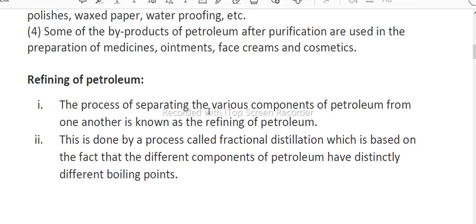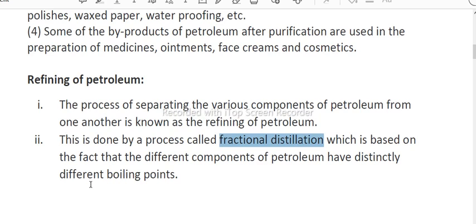The process of separating various components of petroleum from one another is known as refining of petroleum. This is done by the process called fractional distillation, which is based on the fact that different components of petroleum have distinctly different boiling points.